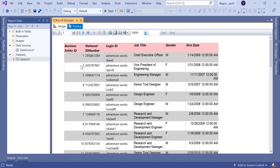Yes — even though business entity ID values may be odd or even, I still get a perfect alternate row color for my tabular report. This is how we set the expression to get alternate row colors in SSRS reports. That's it — let's meet in the next session. Thank you!